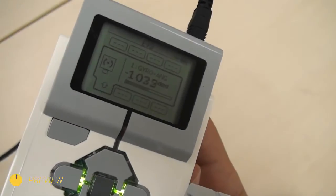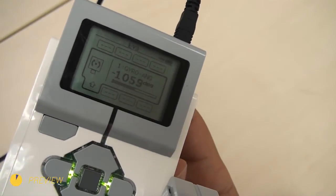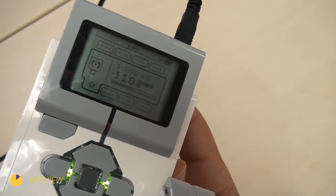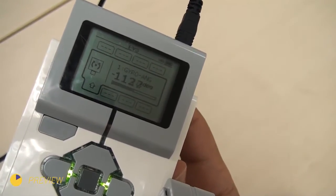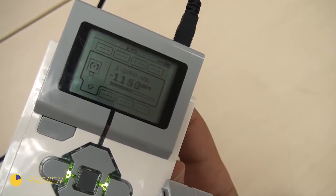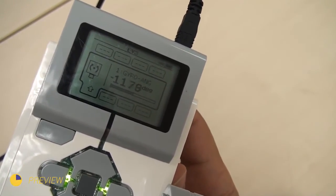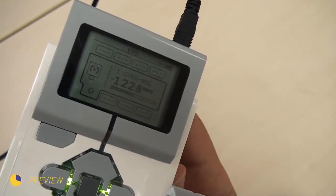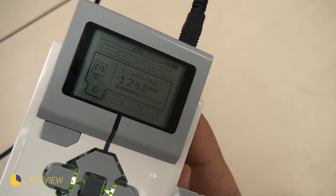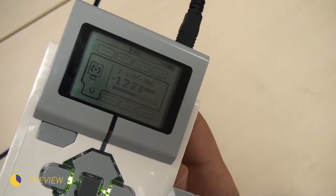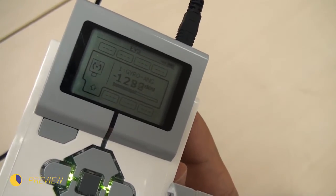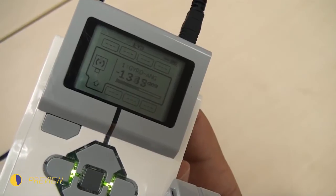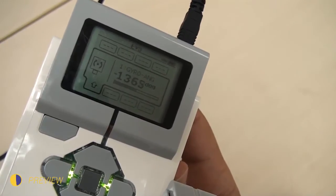In the previous episode we started experimenting with EV3 Gyro drift and ways to remove it. We looked at a hardware solution and in this video we will explore different software solutions. As you can see